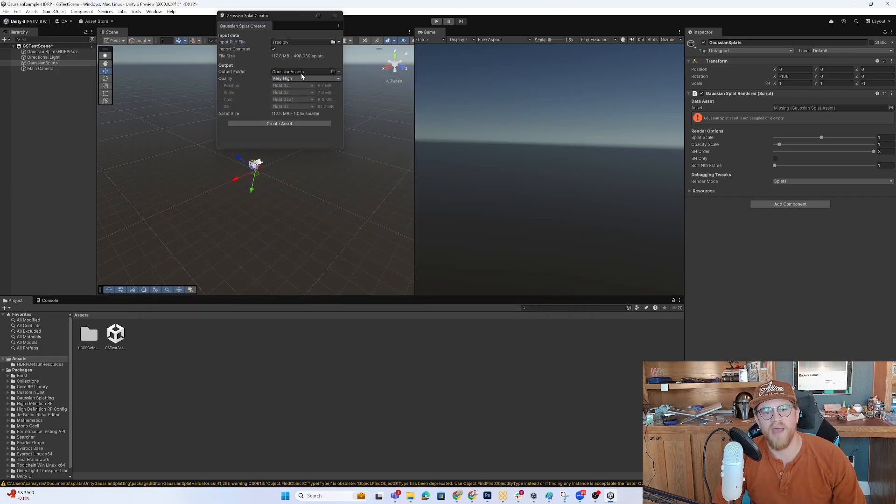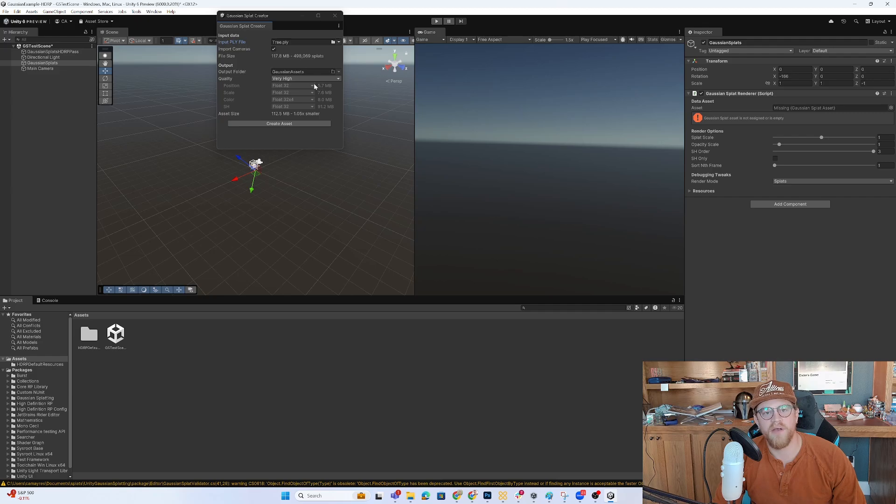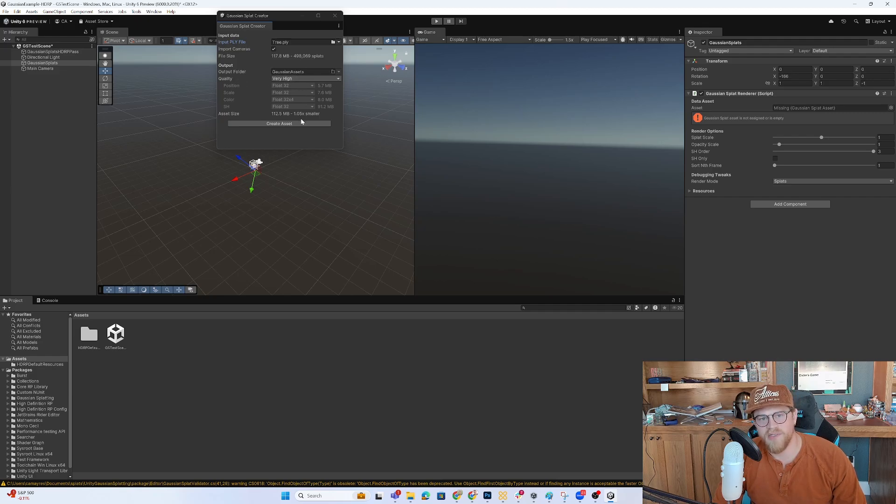So here I'm just indicating the PLY that I want. We have the output folder, which is going to be in here. We have the quality, which will be very high, is what I want to set mine to. And I'm going to go ahead and hit Create Asset.